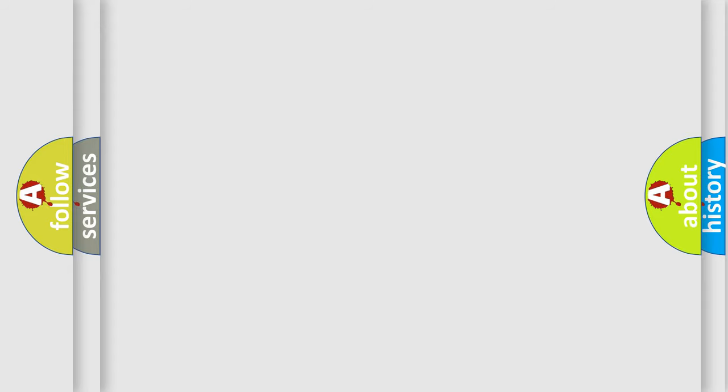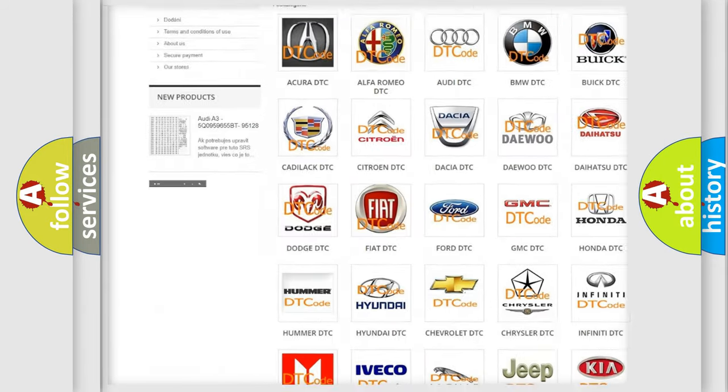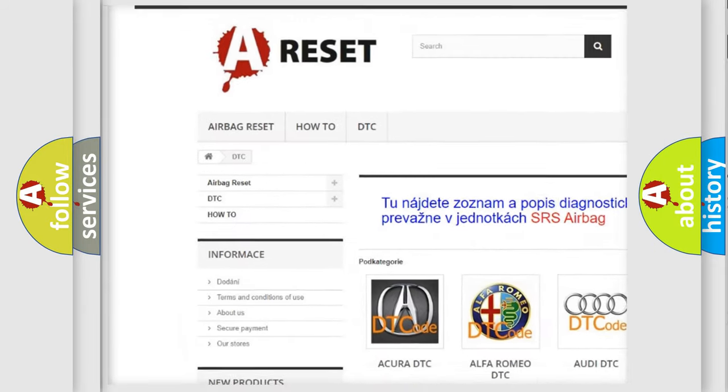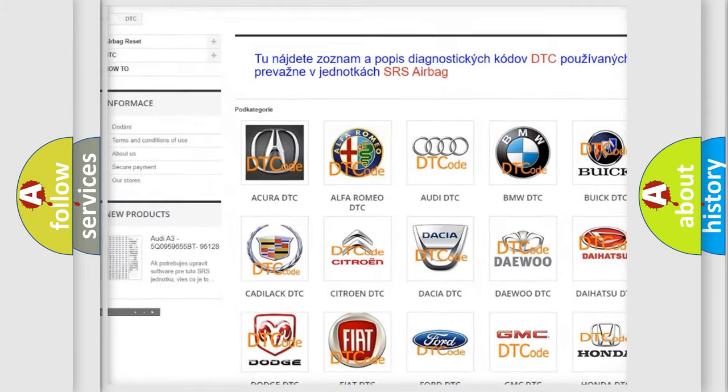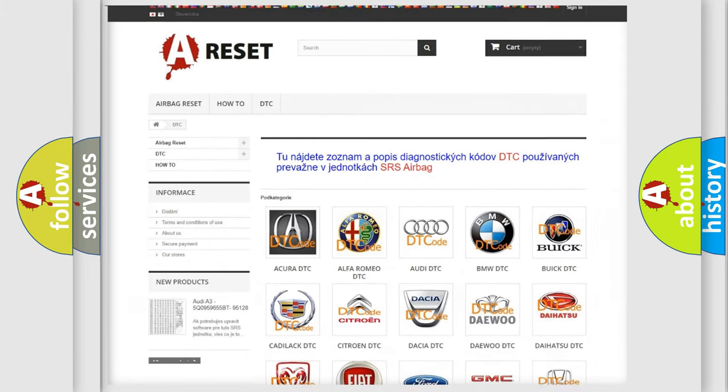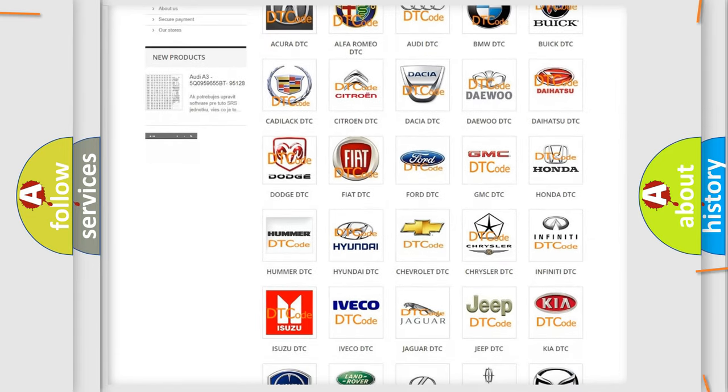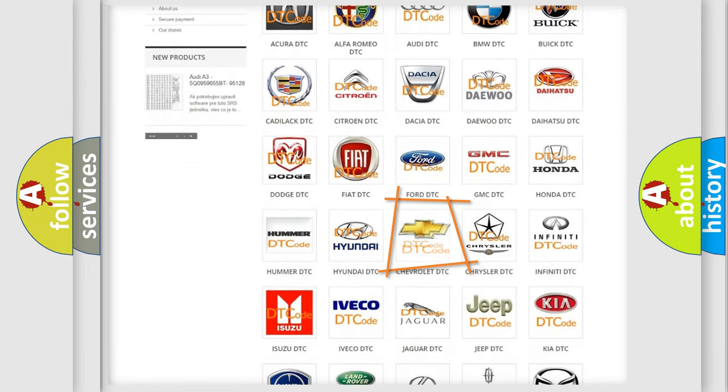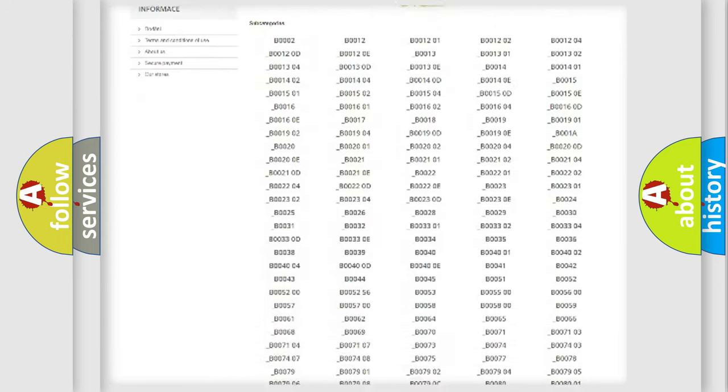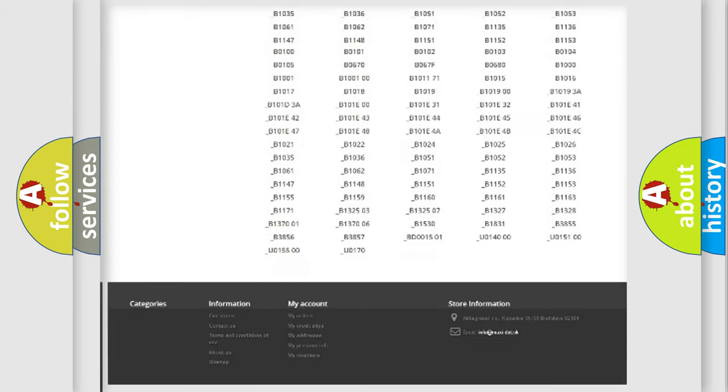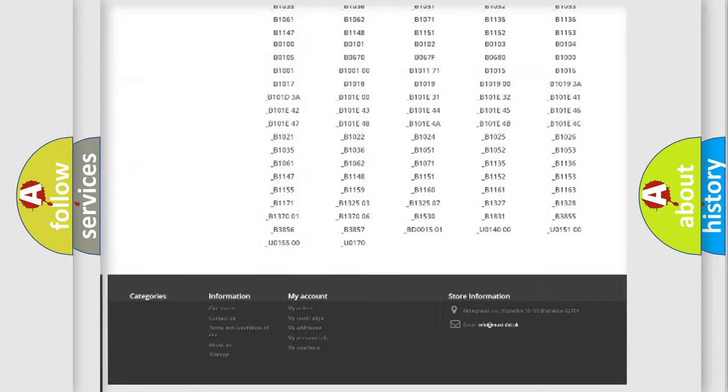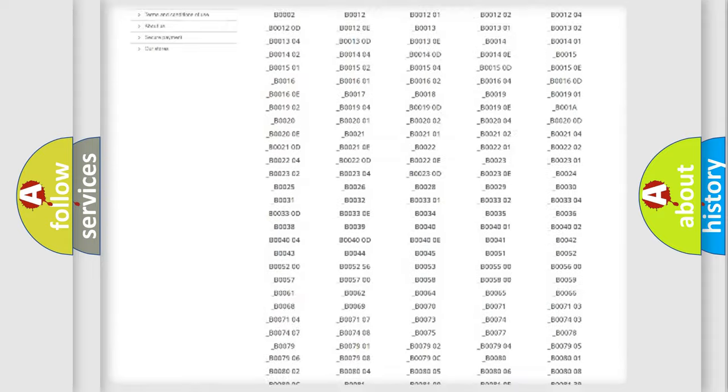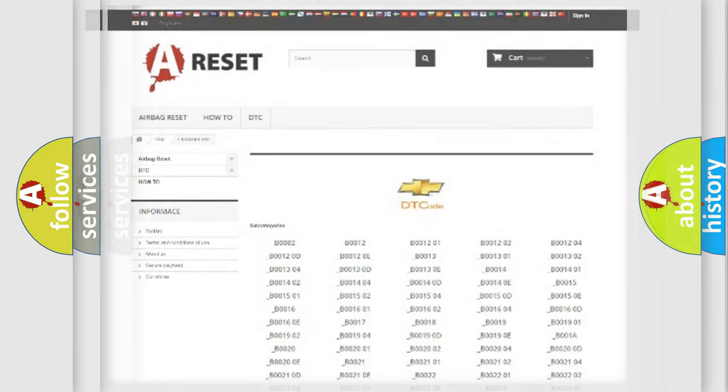Our website airbagreset.sk produces useful videos for you. You do not have to go through the OBD2 protocol anymore to know how to troubleshoot any car breakdown. You will find all the diagnostic codes that can be diagnosed in Chevrolet vehicles, and many other useful things.